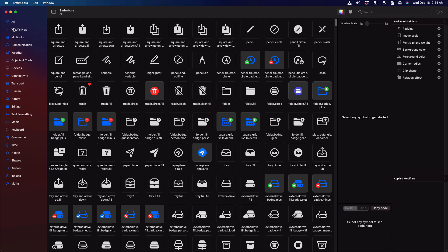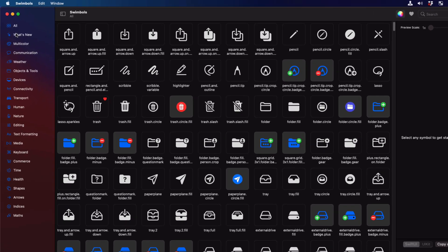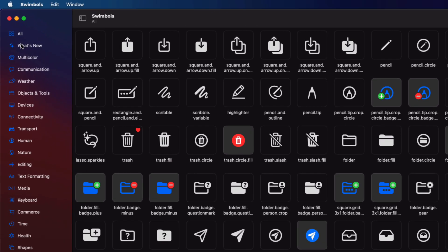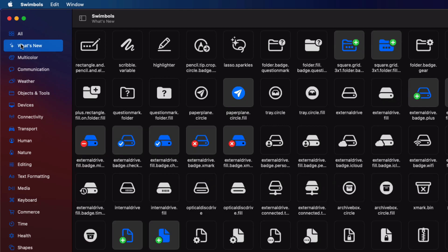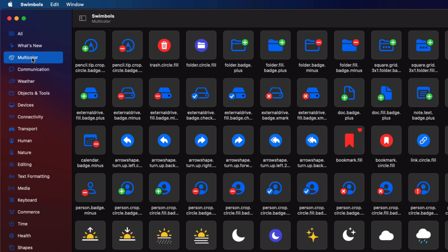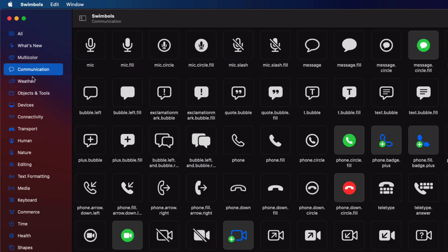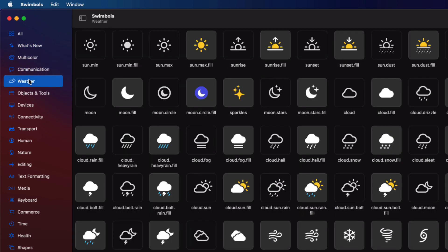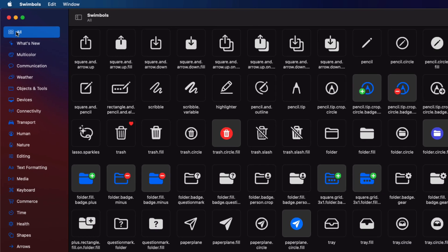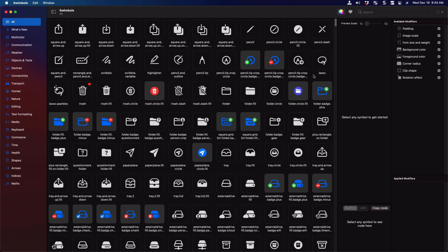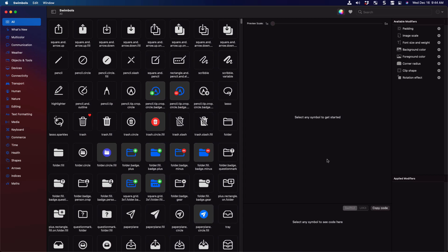The left hand side of Swimbles is very similar to the SF symbols app itself. You have your categories in the list on the left, and tapping on the category displays the set of symbols. So you can check what's new and introduced in 2020, or just the new symbols that have a color option, or by a specific category like this weather one. The panes are adjustable to meet your needs too.